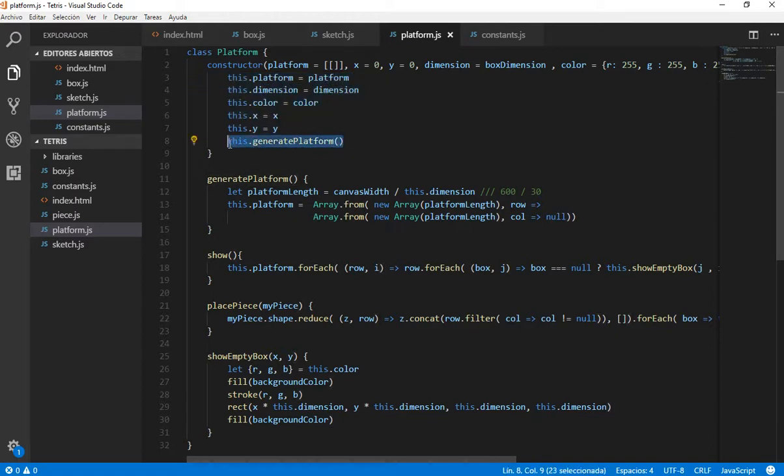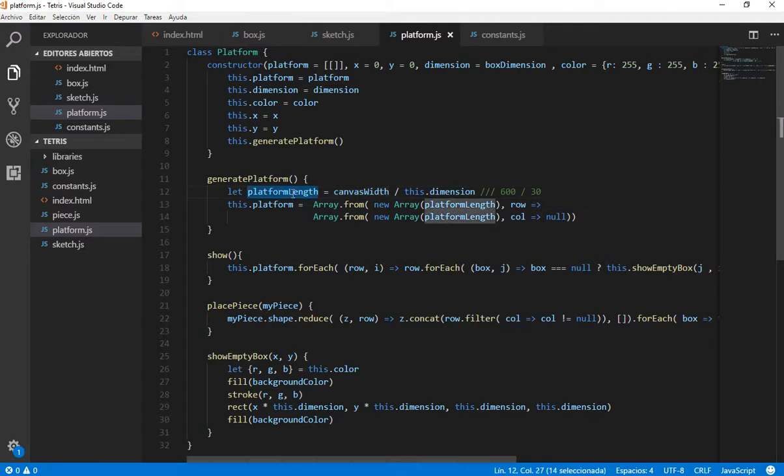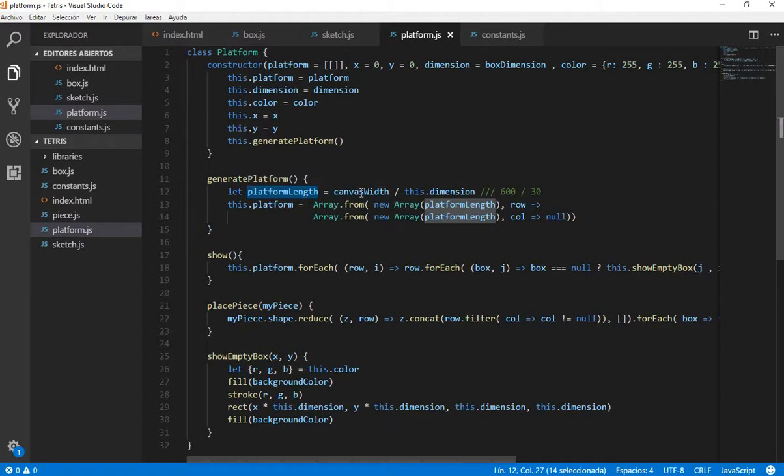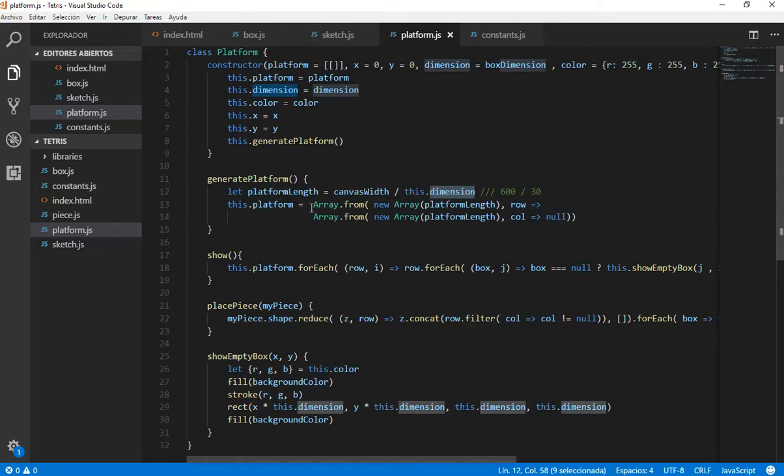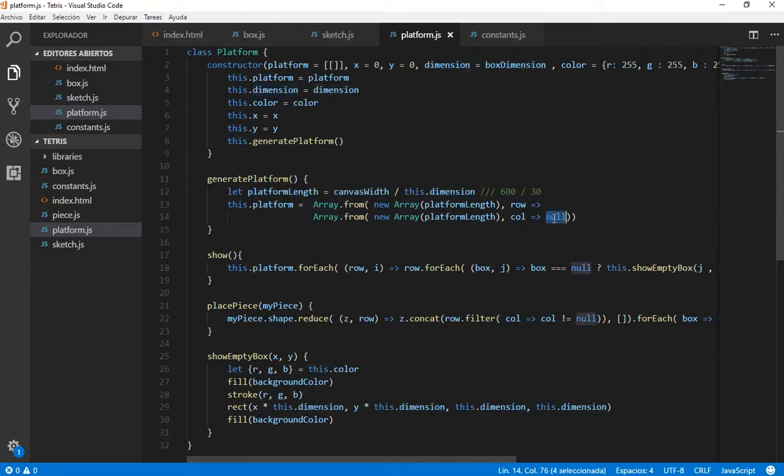And we generate a new platform. We create a platform with some amount of boxes. And we are going to get that amount of boxes using the canvas width, which is 600 divided by the dimension. That is going to give us the amount of boxes that we need. And we are going to set them as null. Null means an empty box.